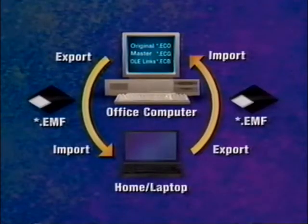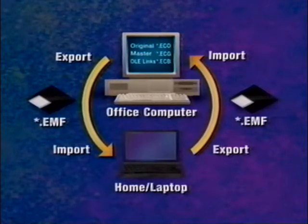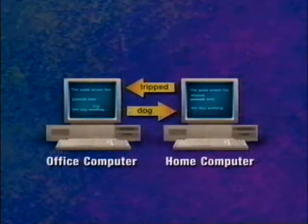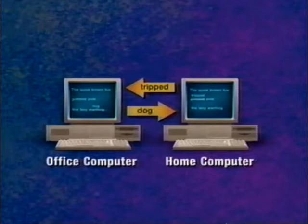Synchronization is very straightforward. Your objective is to have the same Echo file on two different machines and be able to work on either. At some point you want to update each file with the changes from the other, so you're always working with the latest information. That's exactly what synchronization does for you.